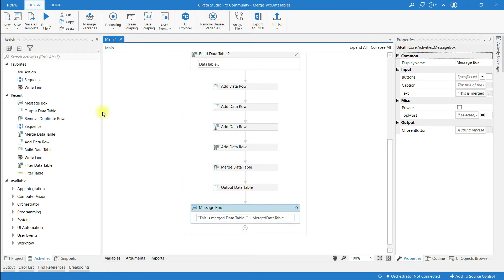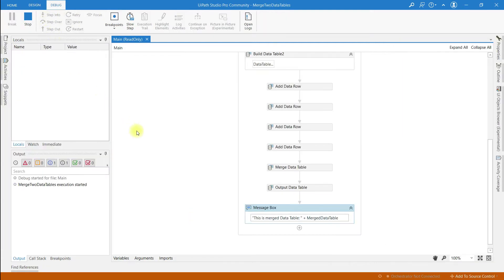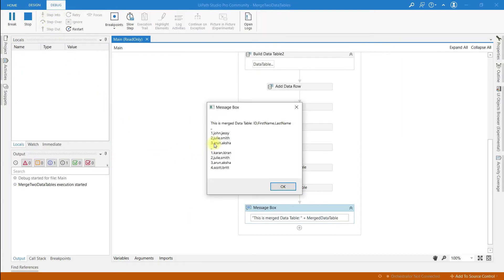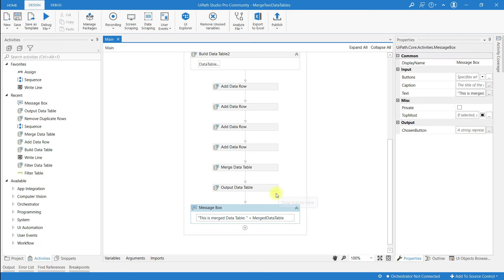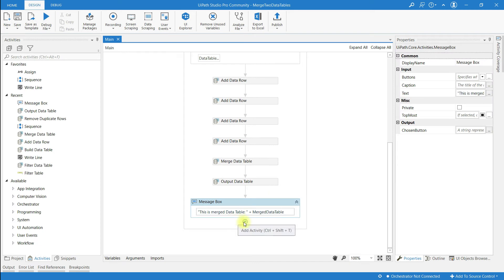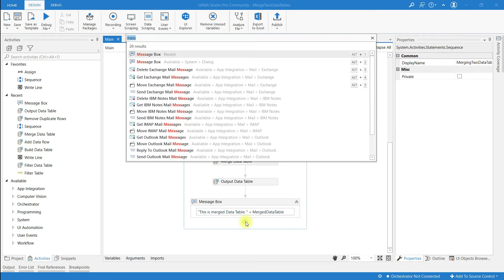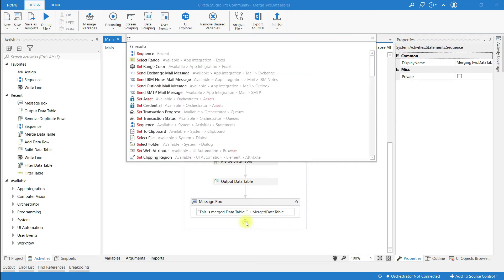Let me save and run this. This is the outcome of Merge Data Table — it contains some duplicate rows. Now I am going to remove these duplicate rows. The two rows common in both data tables are Julie Smith and Arun Aksha. So let me use an activity — search for Sequence.